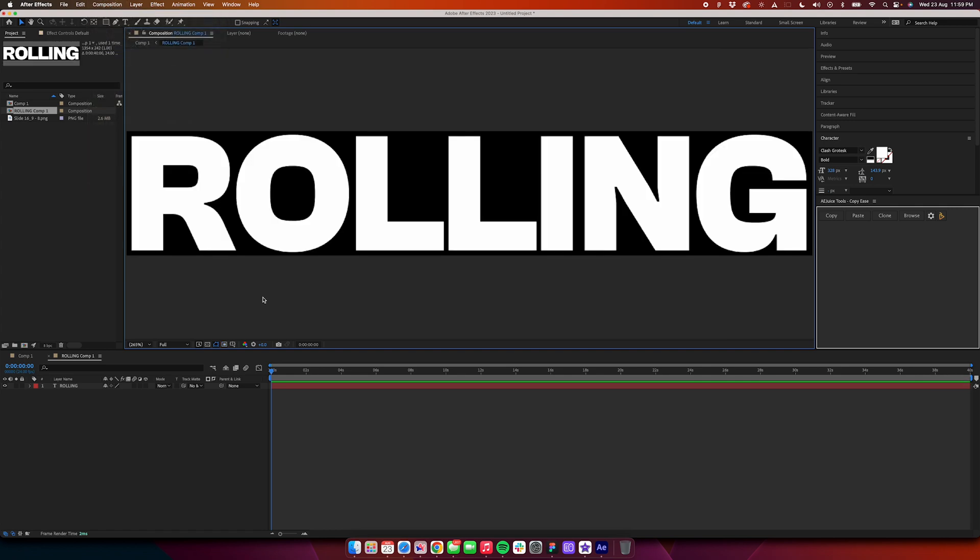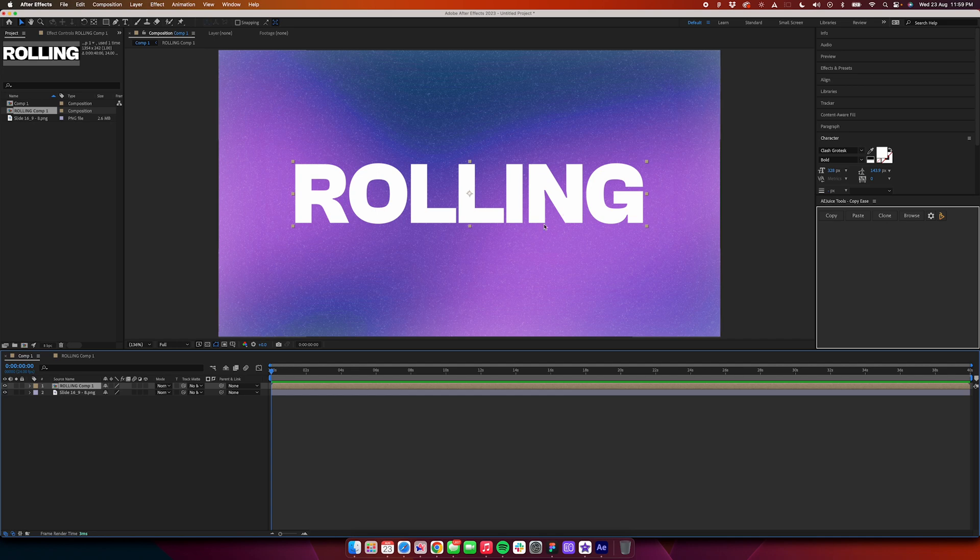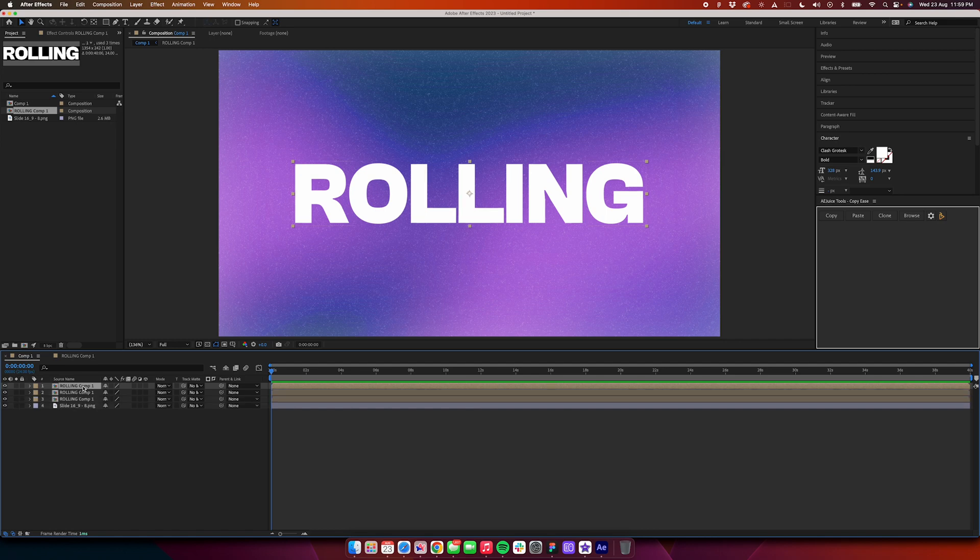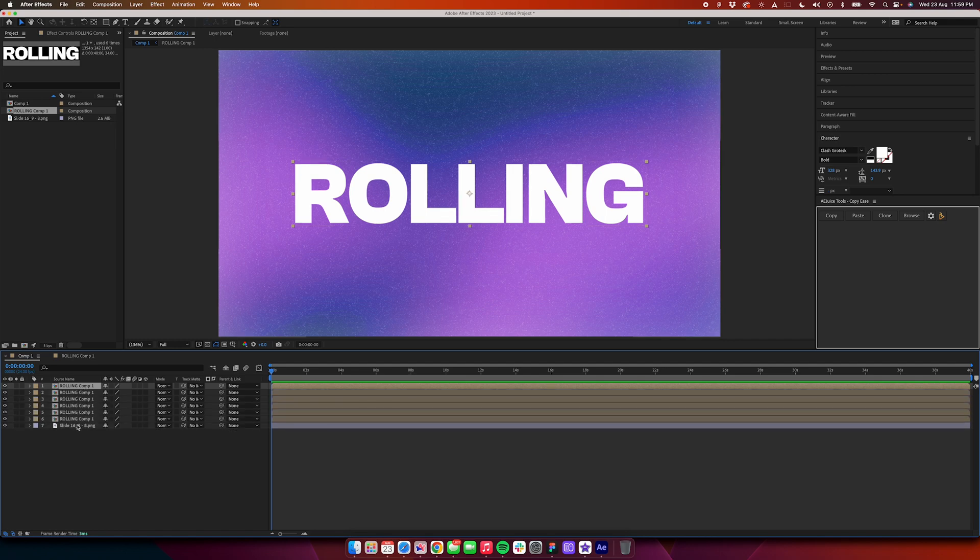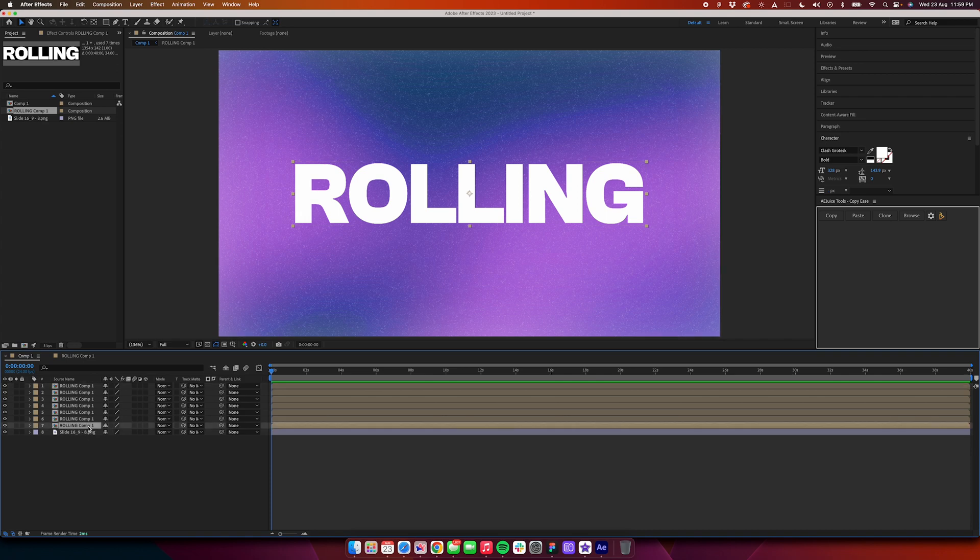Go back to your original composition. Now since we have seven characters, we will need seven layers. You can press Command D or Control D on your keyboard and create seven layers.